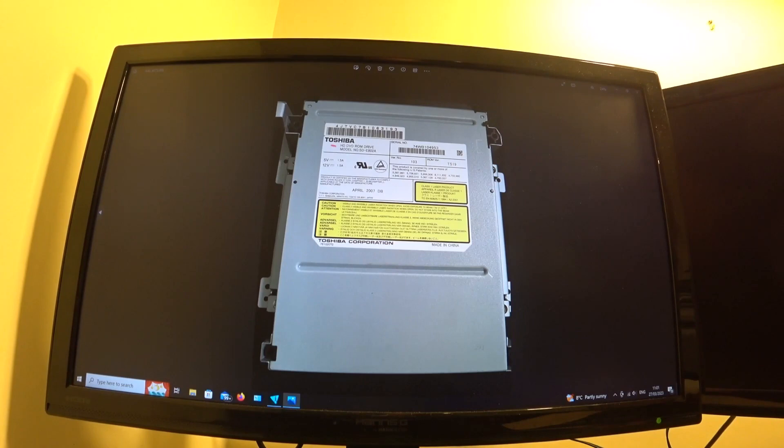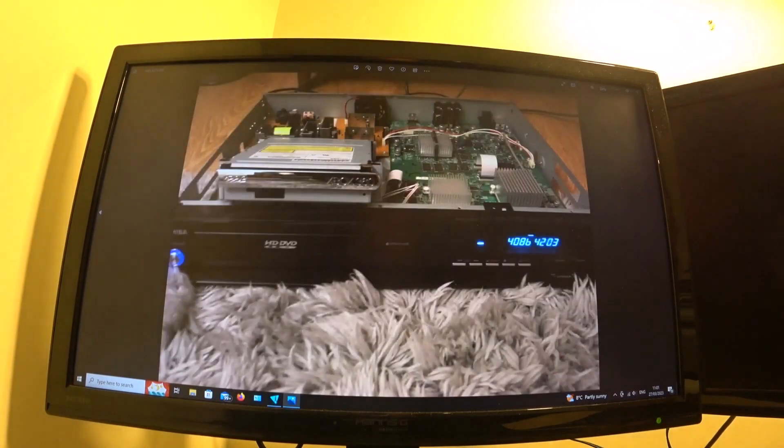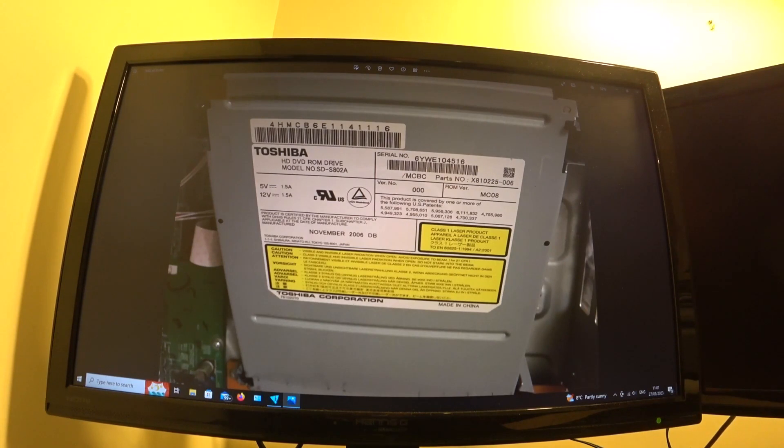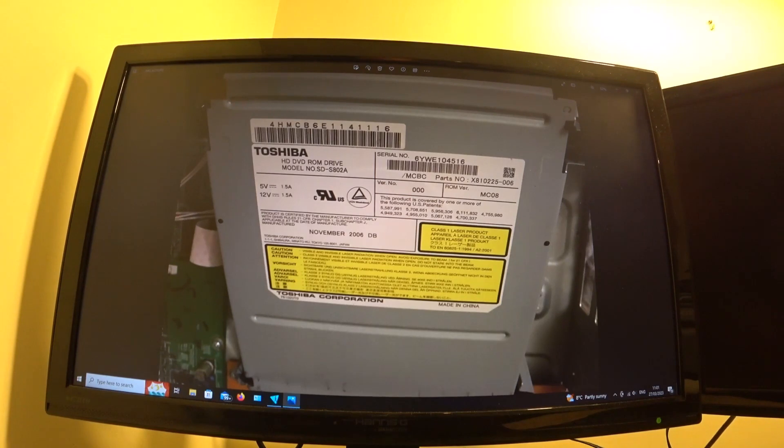So that's the one that came with the actual machine. This is the drive from the Xbox 360 which I took apart, so it's a standalone drive that you could get as an add-on to play your HD DVD movies. I took that apart.